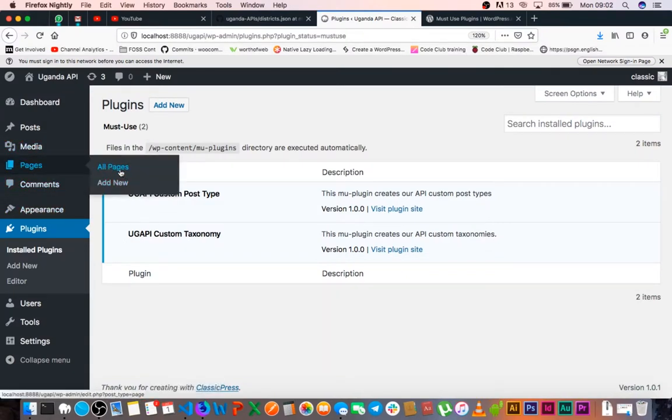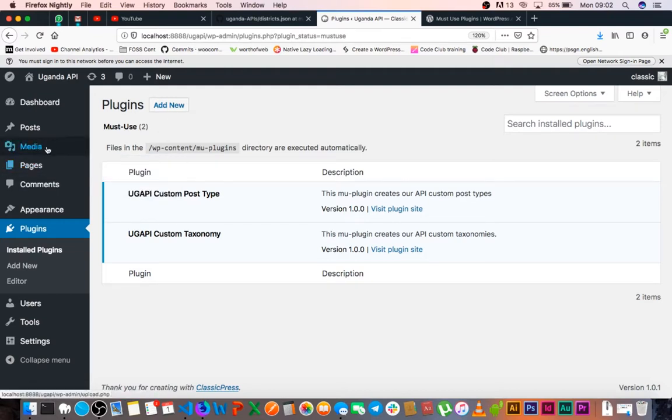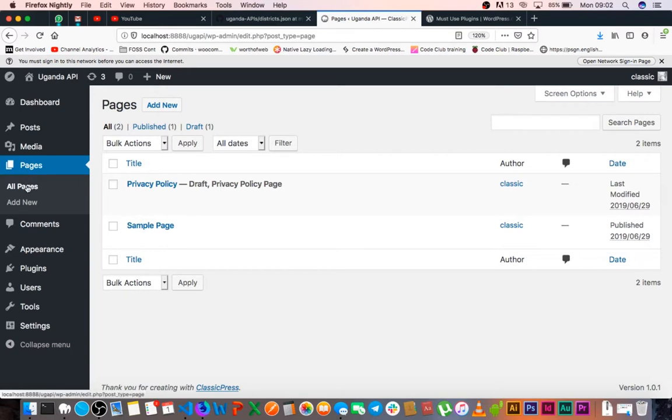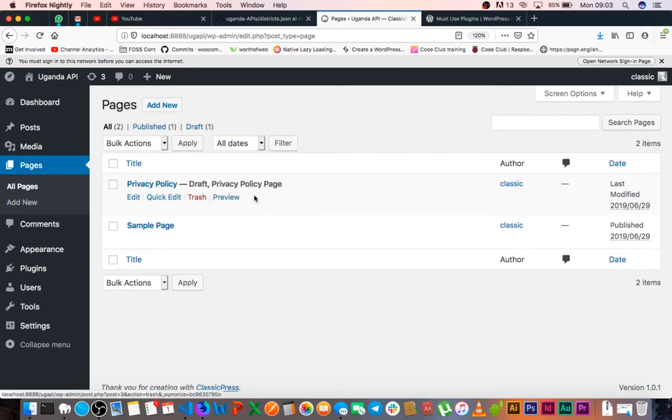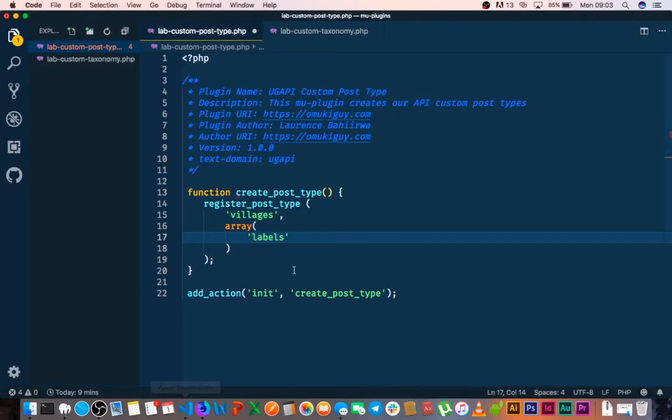Add all pages, add new, or if we quickly go to pages here. This information we see here has pages and all pages and add new and edit and quick edit. All this information can be shared through the labels.